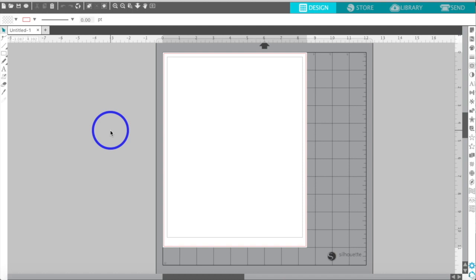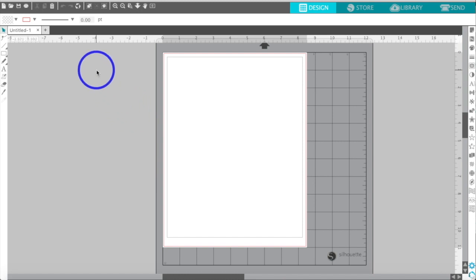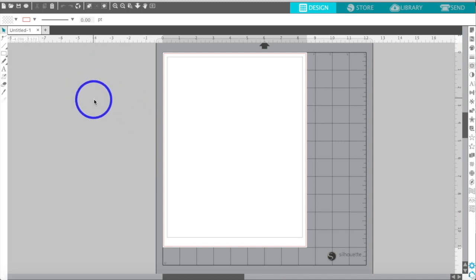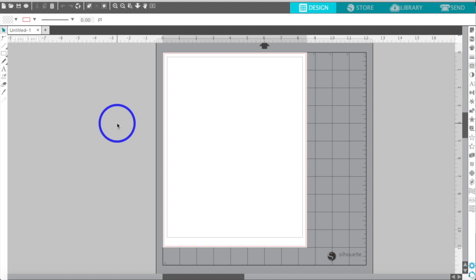I wanted to show that you do not need to own a Silhouette machine — you can still utilize and take advantage of Silhouette Studio because it is very easy to design in here, much easier for me at least than Photoshop and Illustrator.